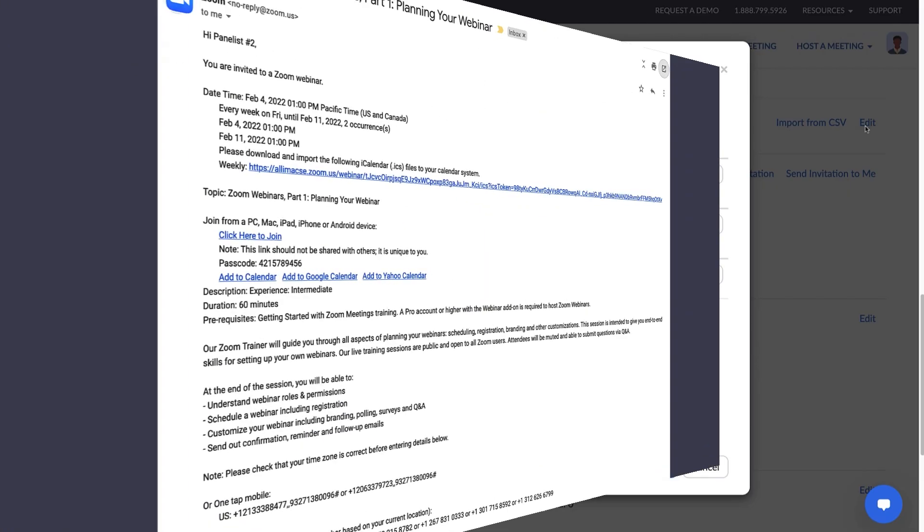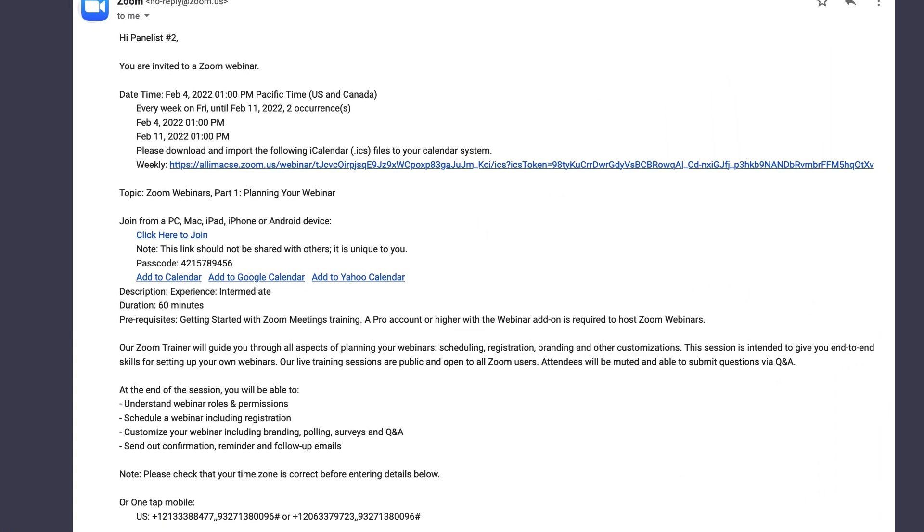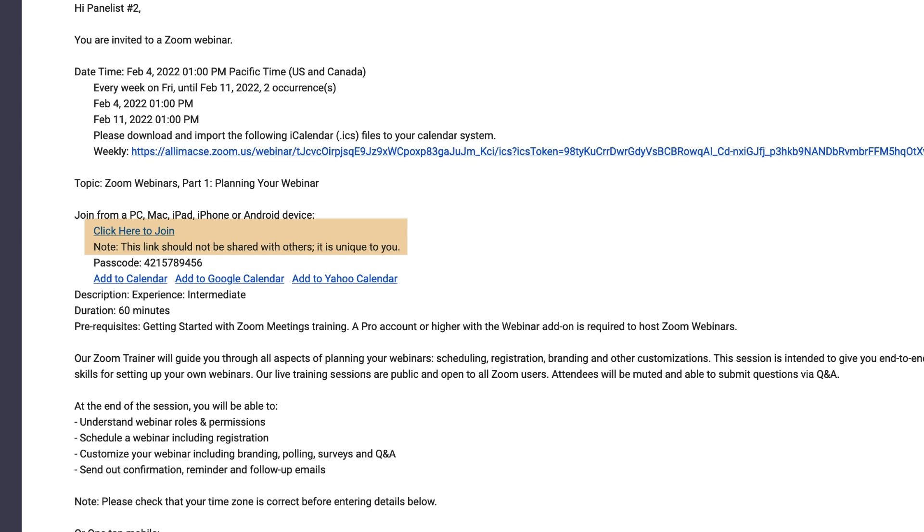Note that the webinar link sent to panelists is unique from the attendee webinar link and lets panelists join during practice mode as well as enter the webinar with panelist permissions.